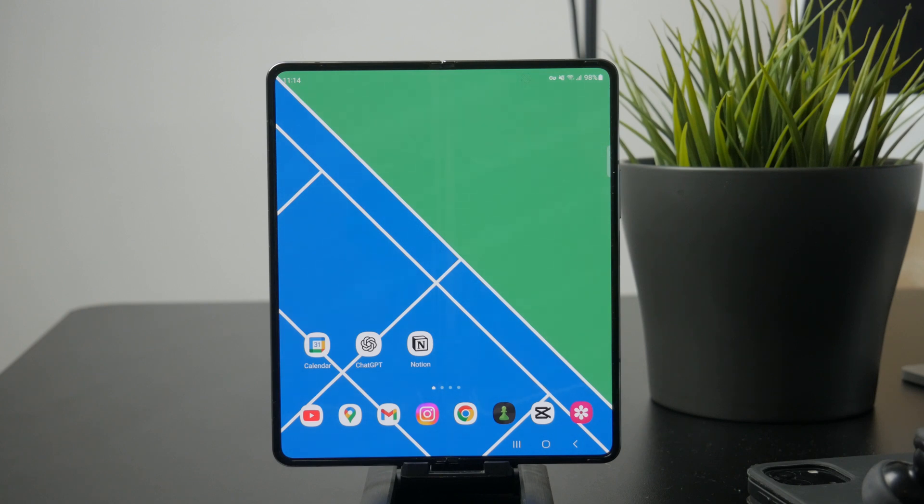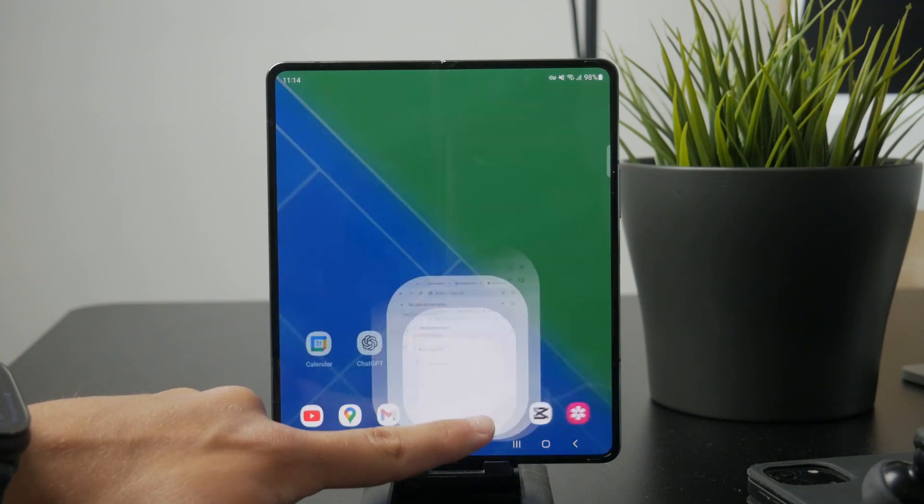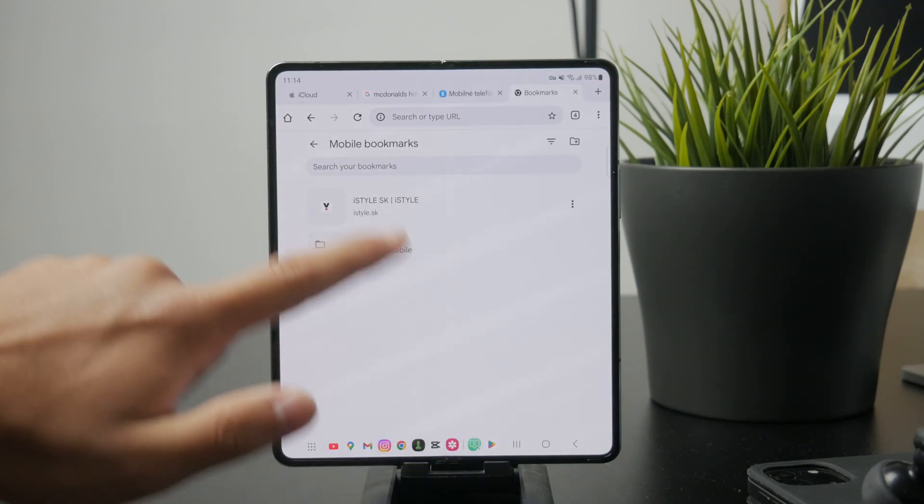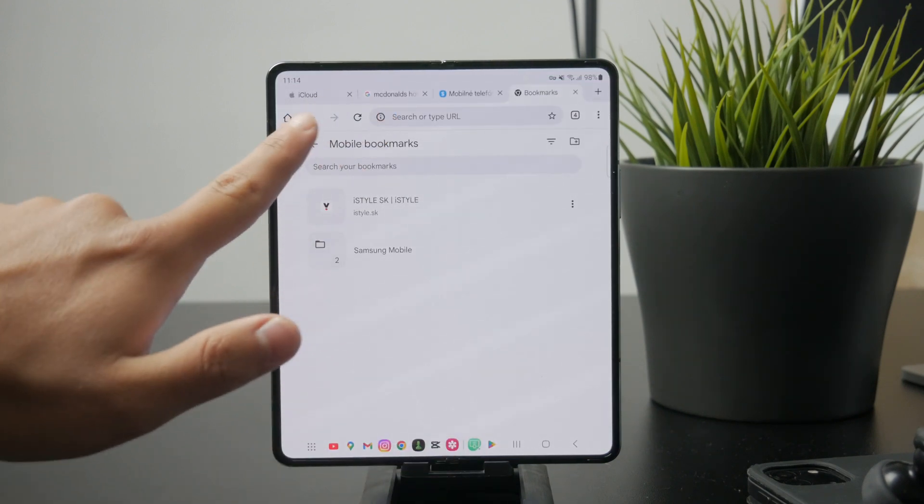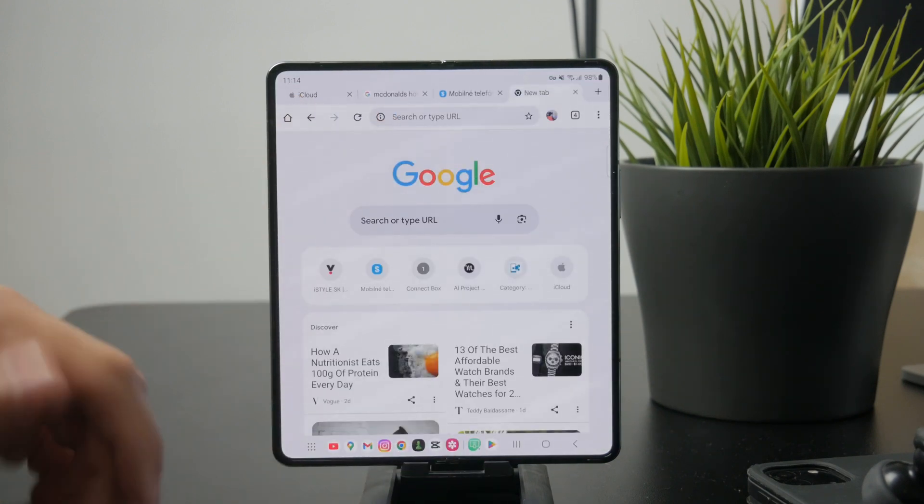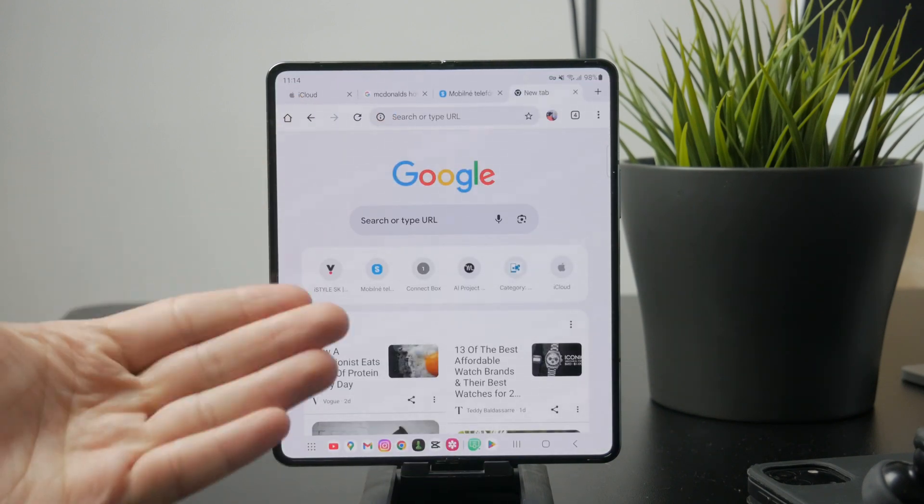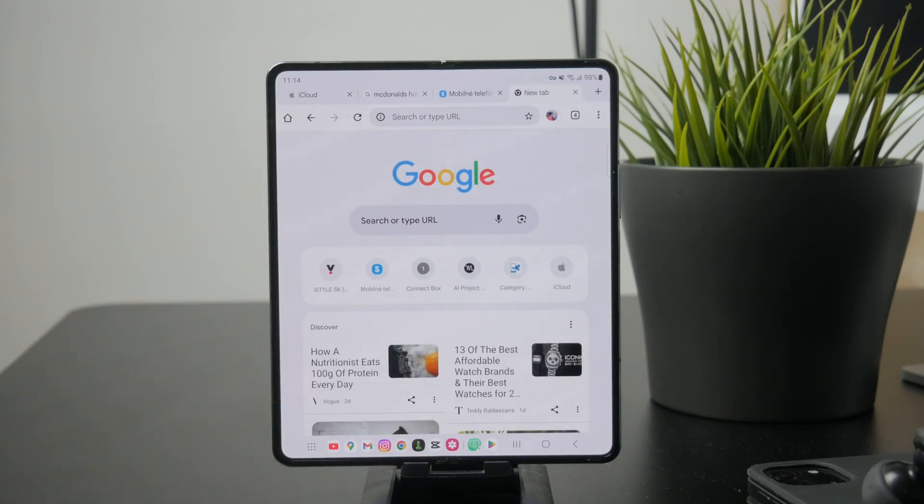First, open the browser app you normally use. This could be Chrome, Firefox, or another browser. The steps can look a little different depending on which one you're using, but the general process is the same.